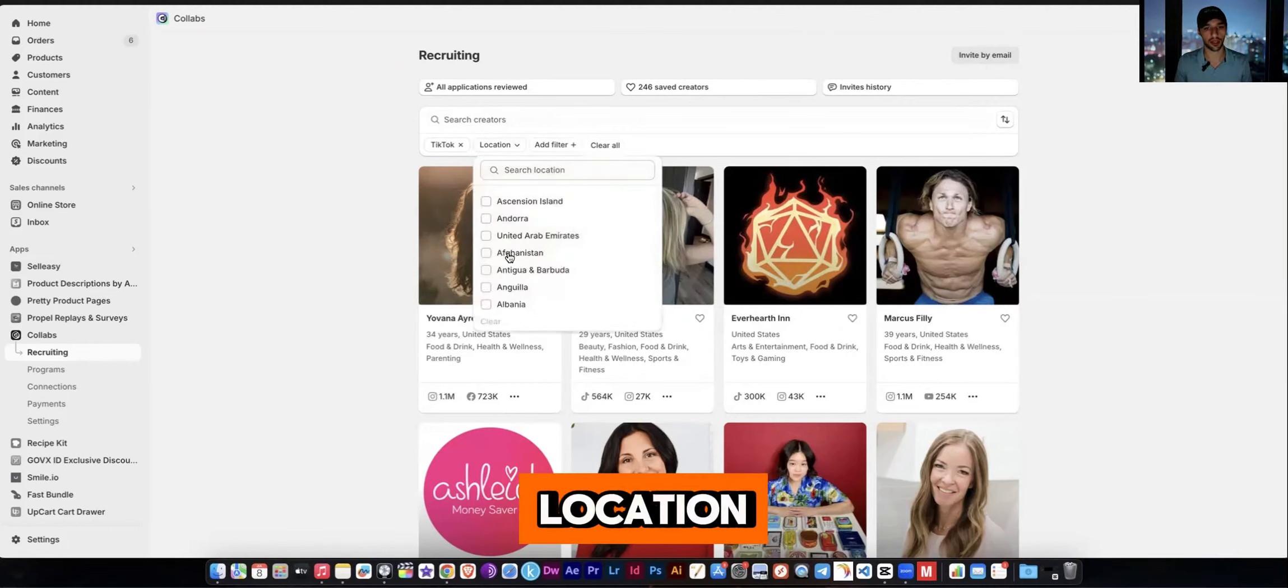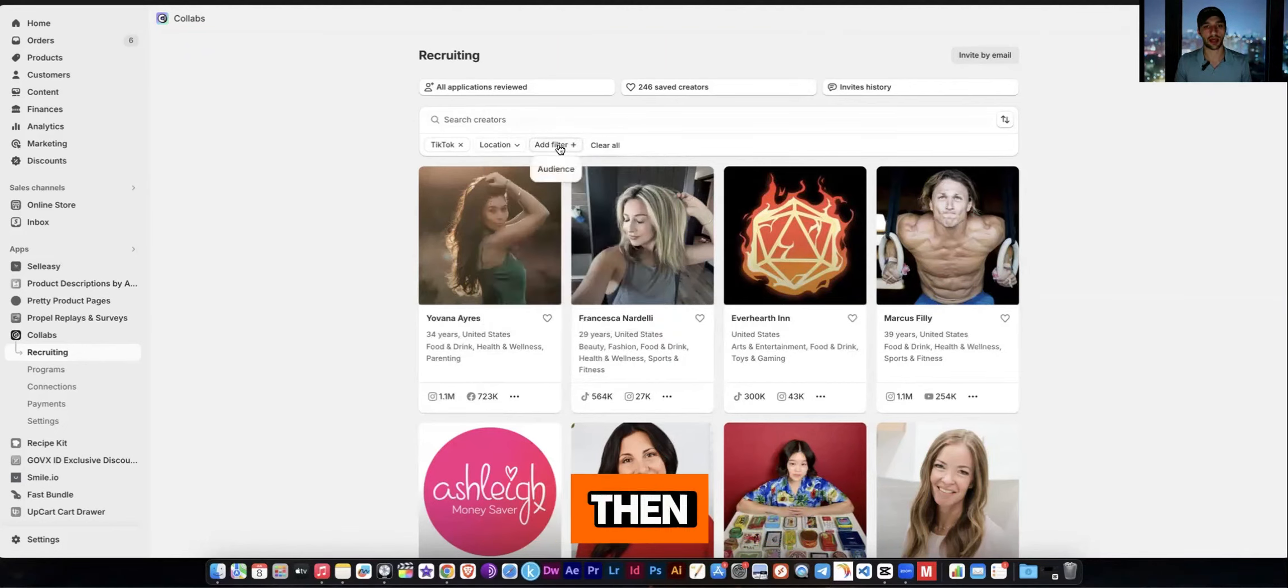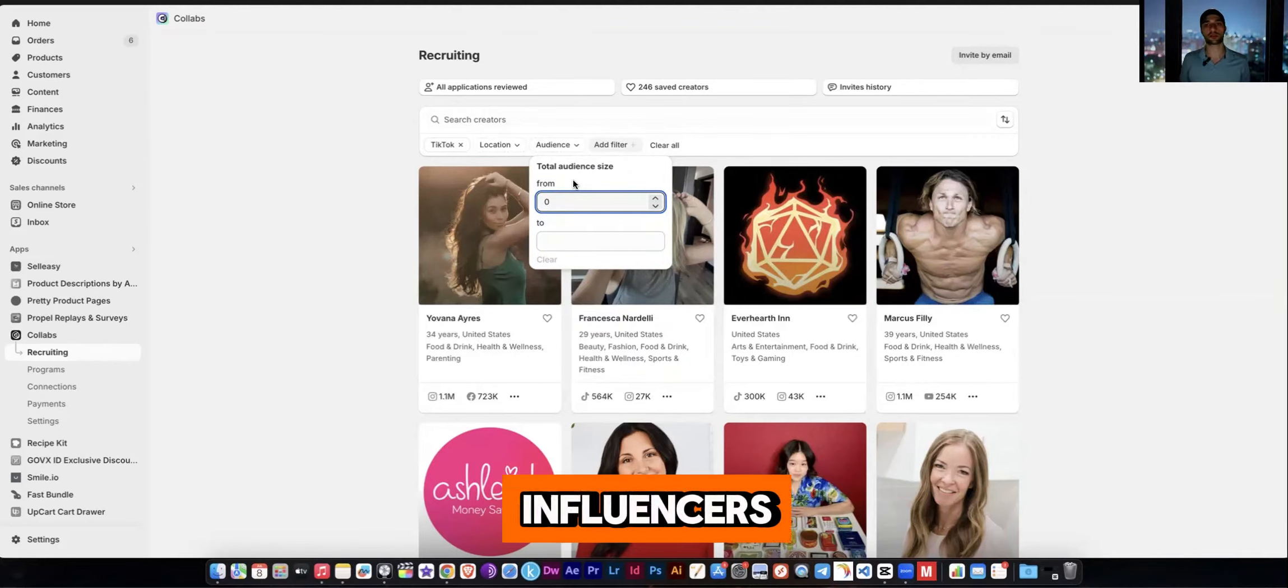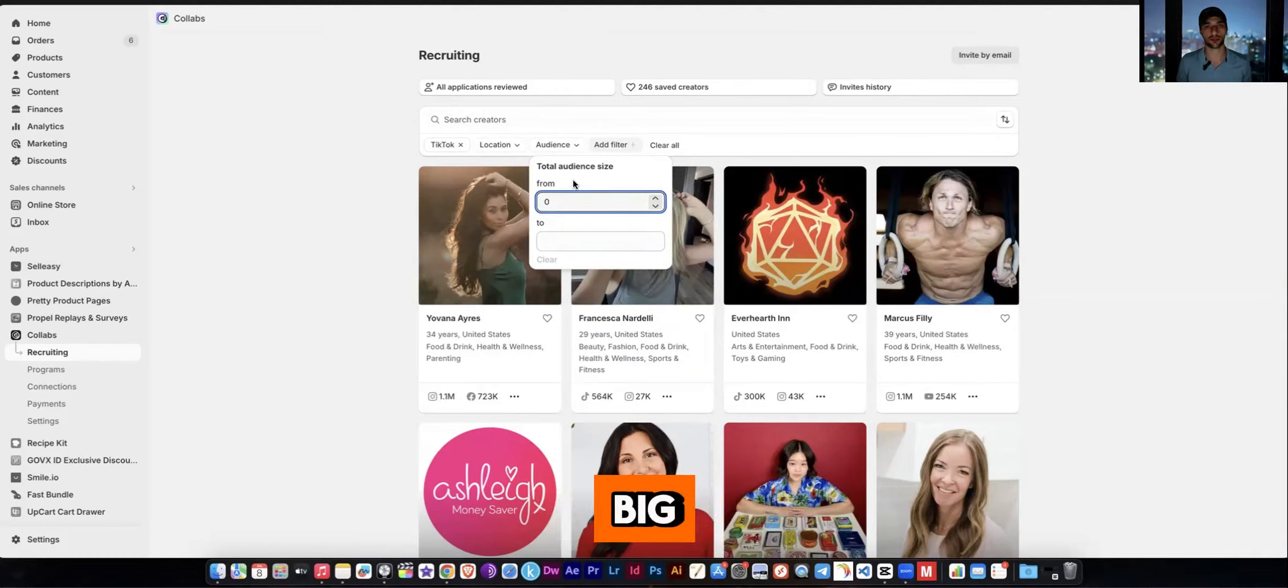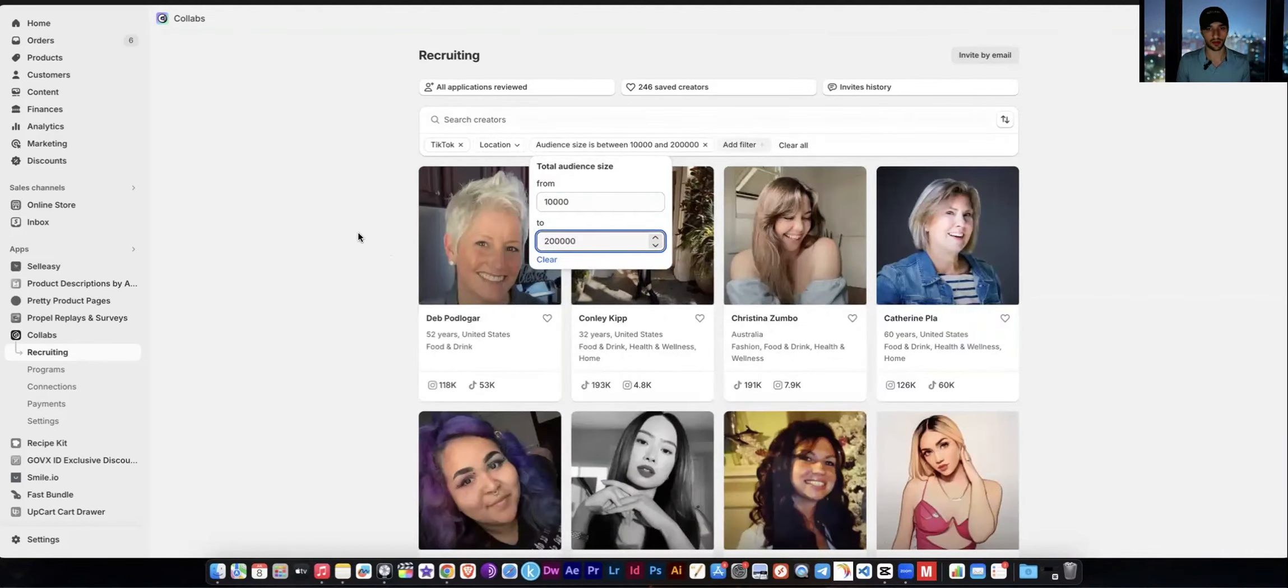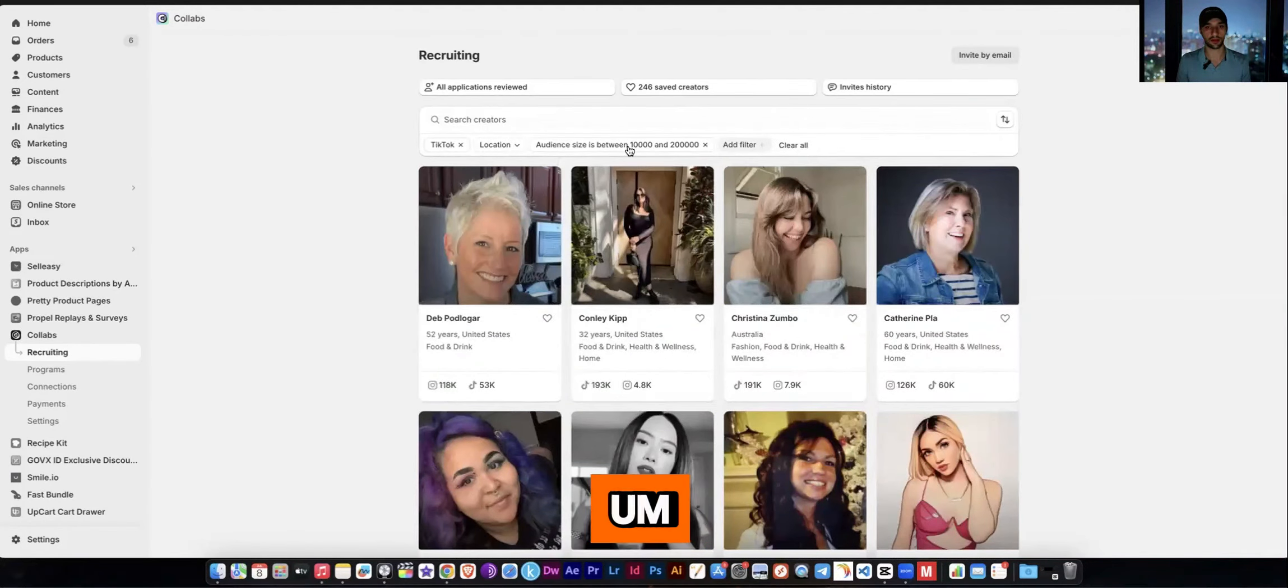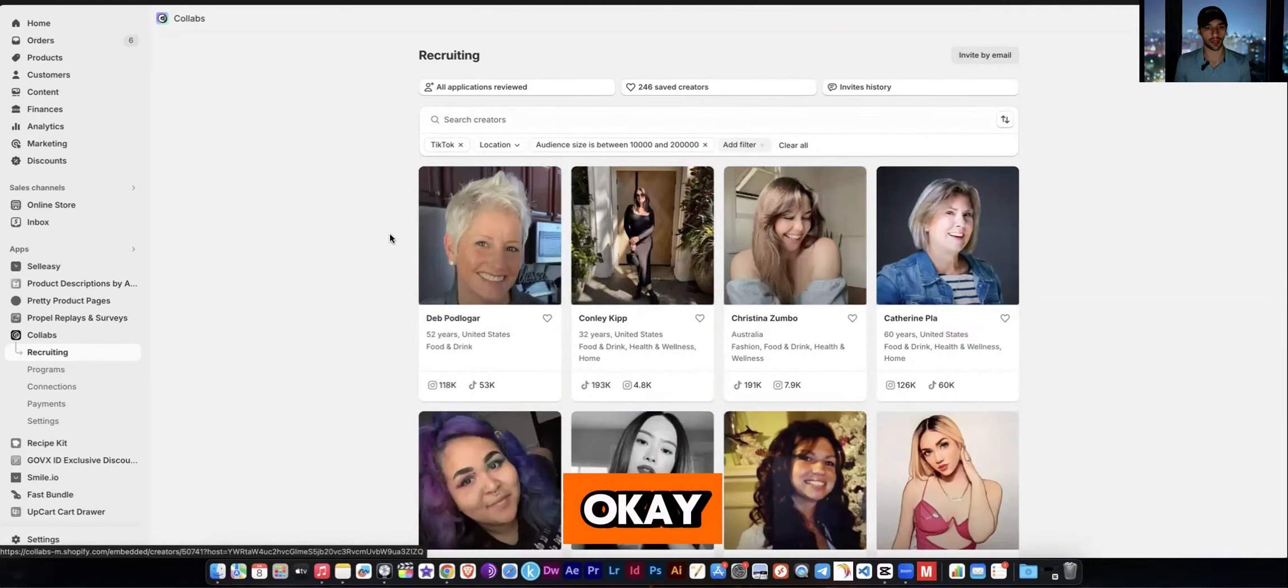So once you've selected a platform, you can even select a location. Most people are probably going to be looking for people in the United States. It's pretty obvious. And then as a filter, you can even search for an audience size. I would recommend micro influencers to medium influencers because large influencers like Kardashians aren't going to help you really, especially if you can't afford it because they're very expensive. But when you work with people from the 10,000 range to let's say even up to 200,000, you can start seeing some really big results with that. And so you can come here and you can do, let's just say 10,000 to 200,000. And now we have a list of people who are on TikTok that fit this audience size.